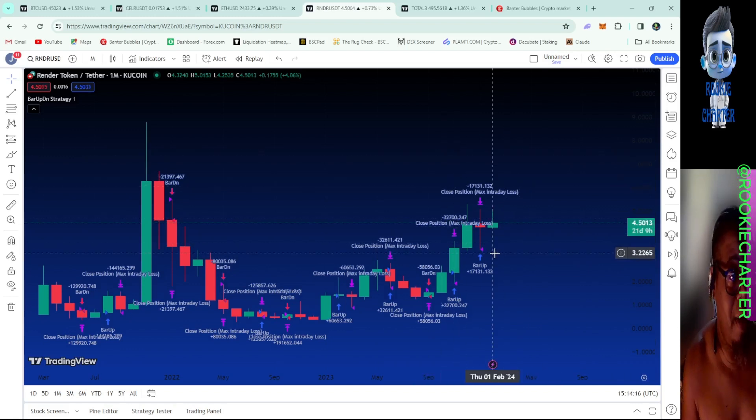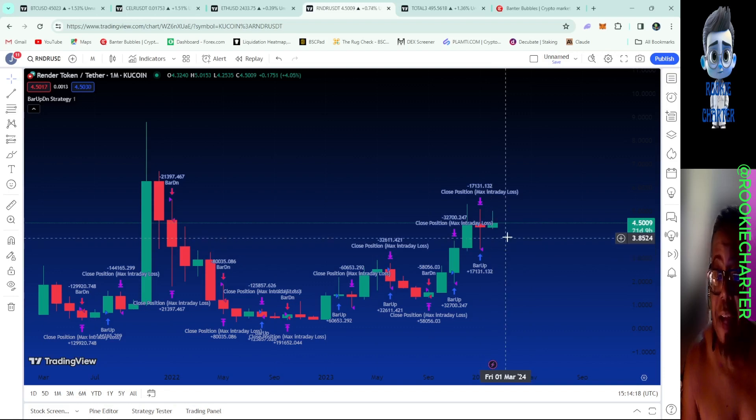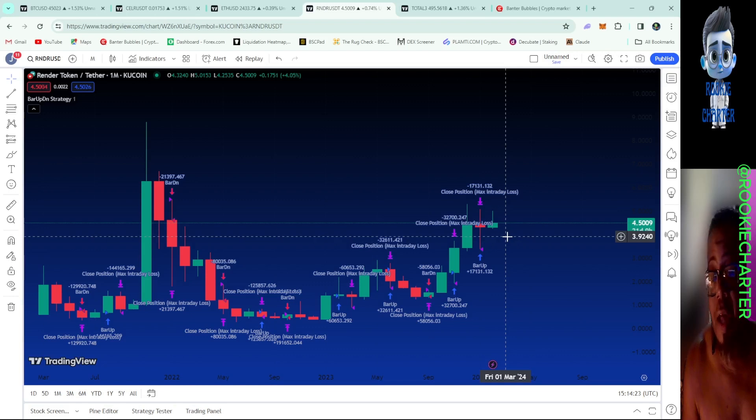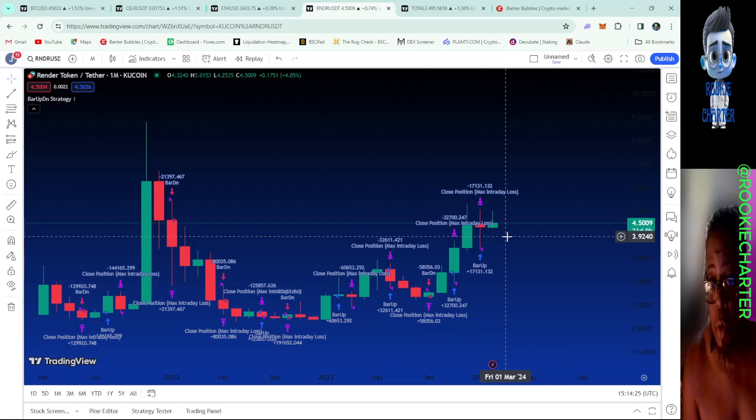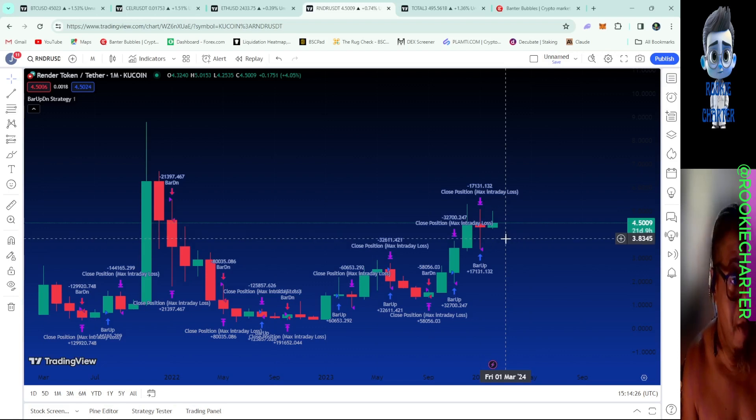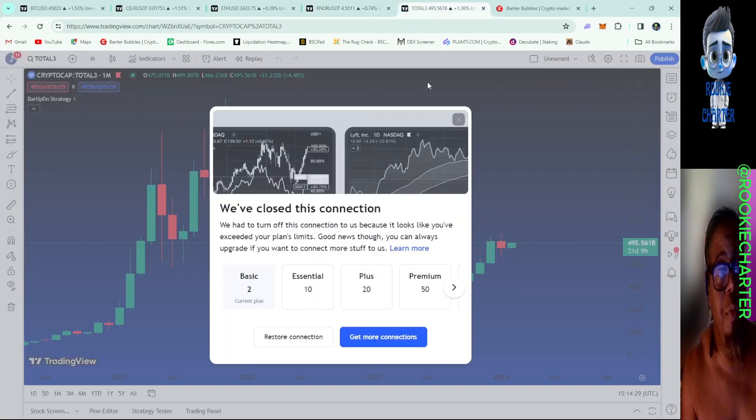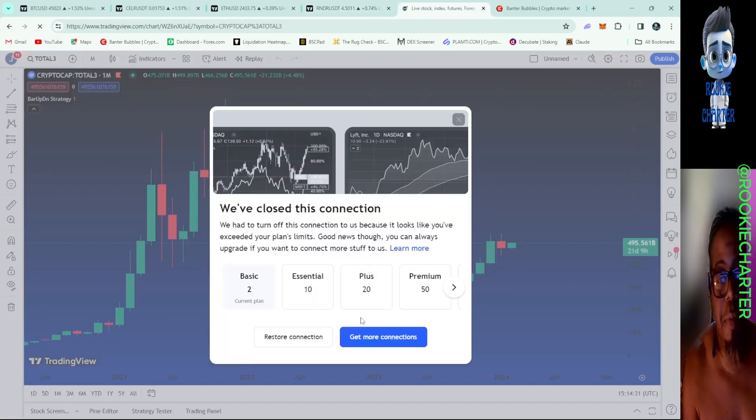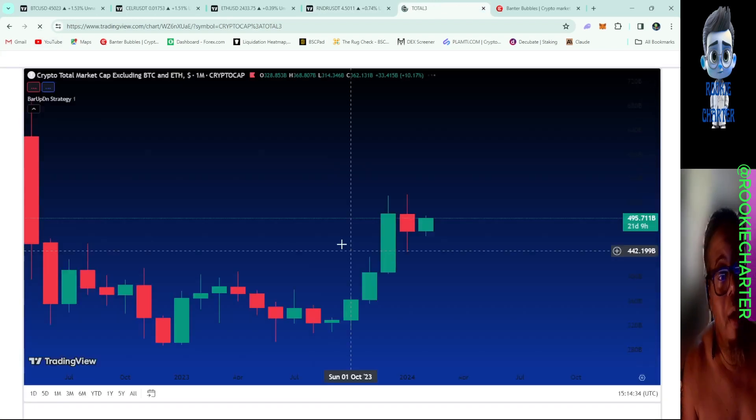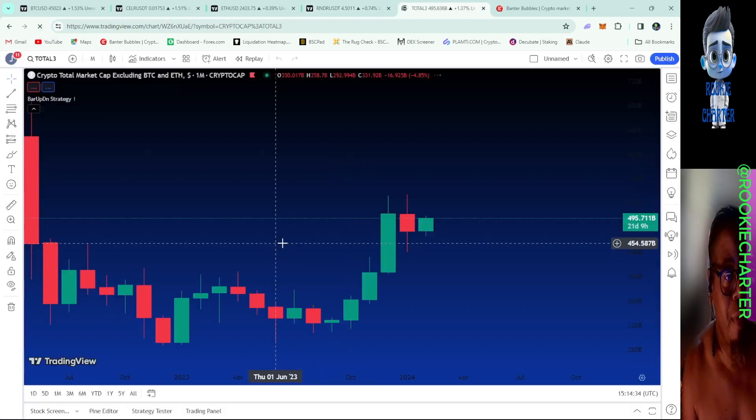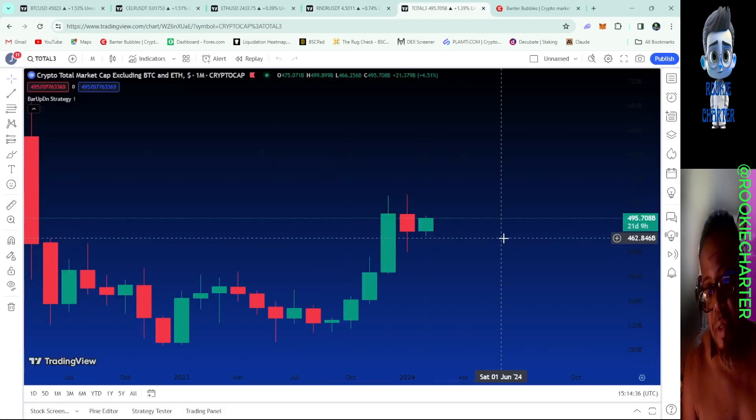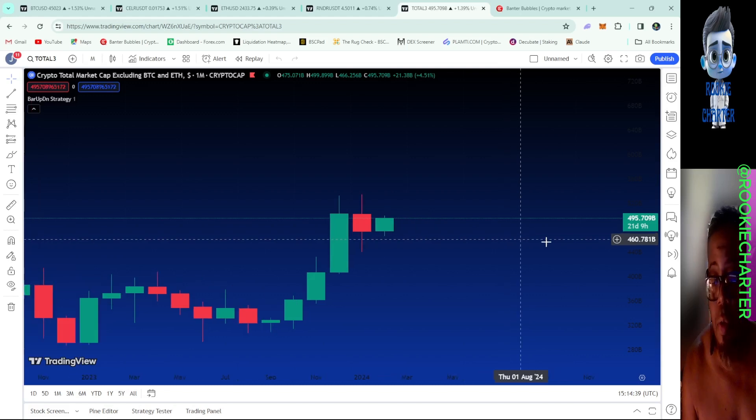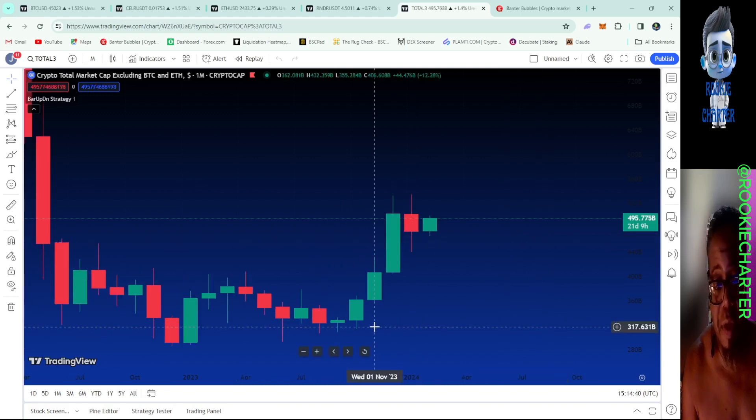Also you might want to pick up some nice bags of Render that way you can be able to pull your initial out and leave some for the future, because Render has big things going and you're going to want to be around for that. As you can see my charts, this is going to be the Total3 excluding Bitcoin and ETH.